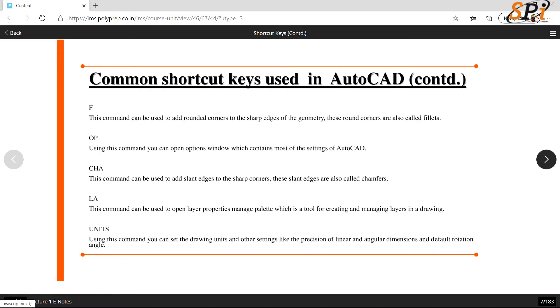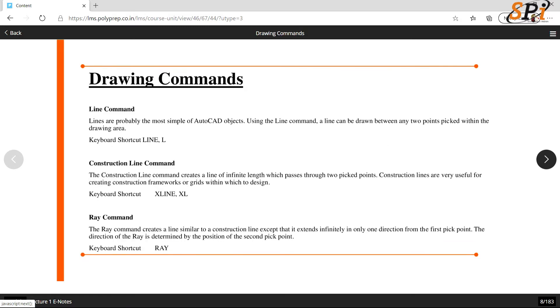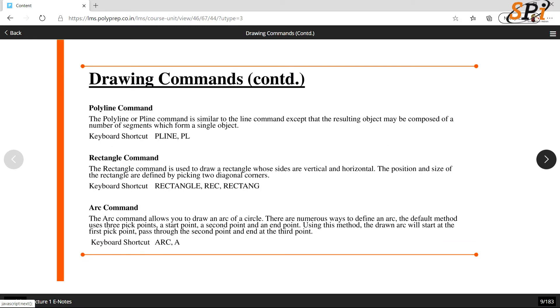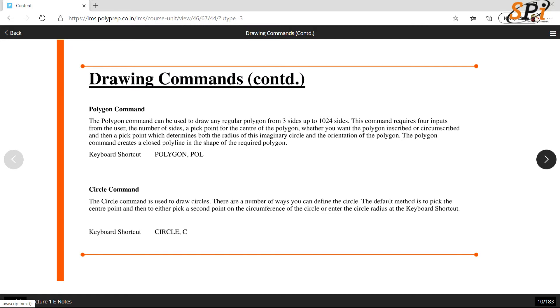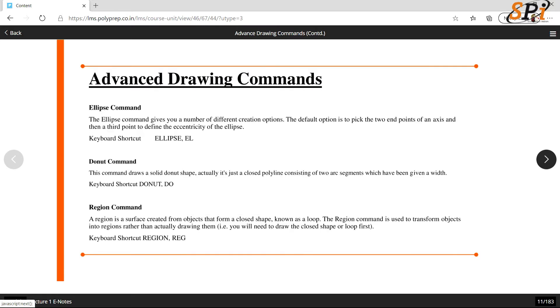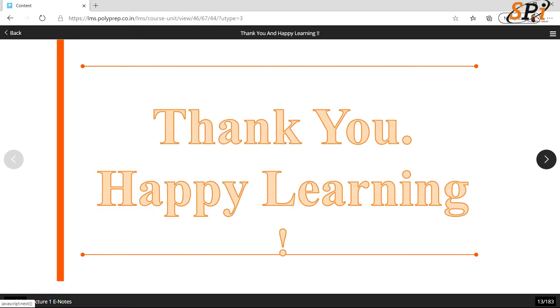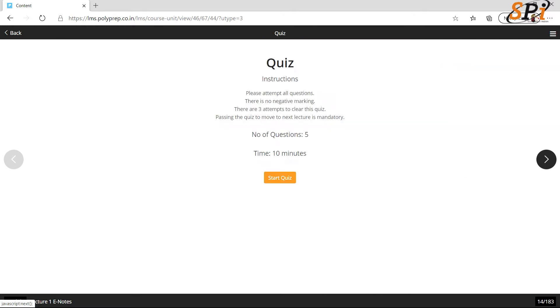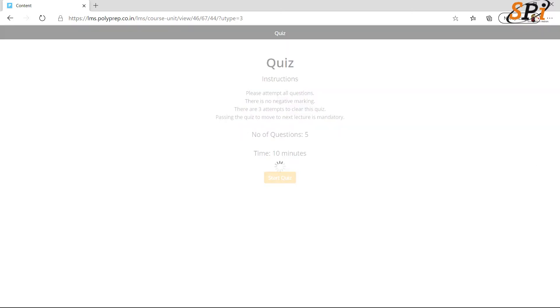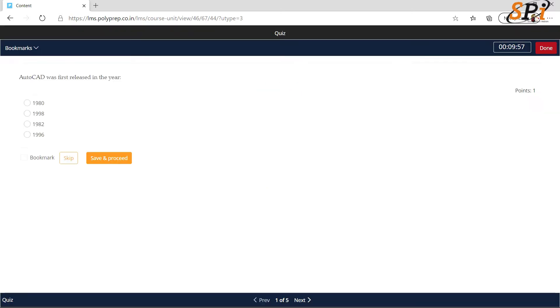Then simply click on this arrow to proceed. After reading all these e-notes, you will be migrated to the quiz section. Click on the start quiz to give your quiz.